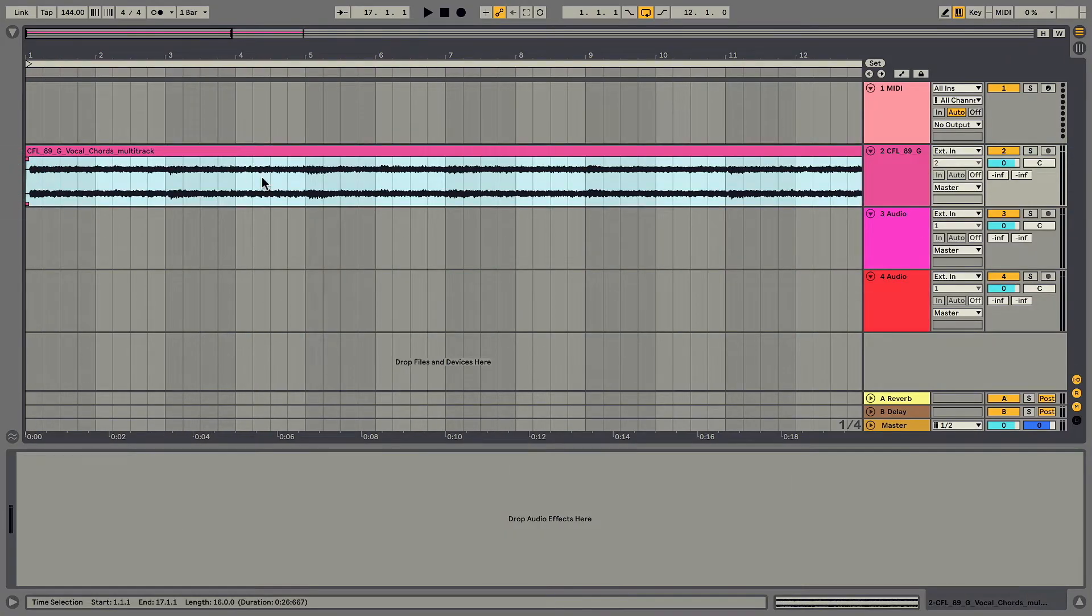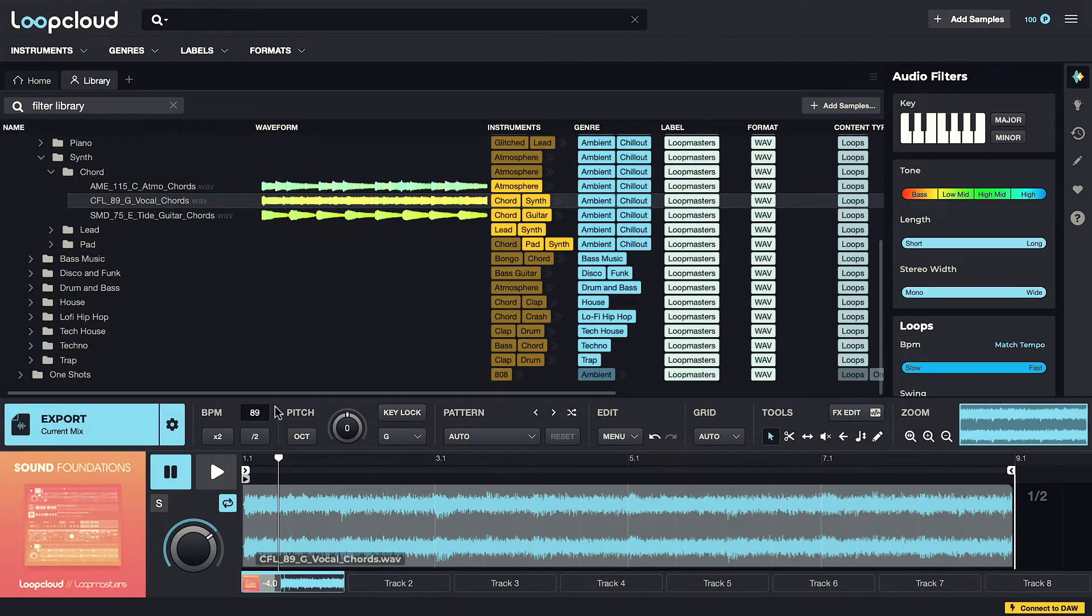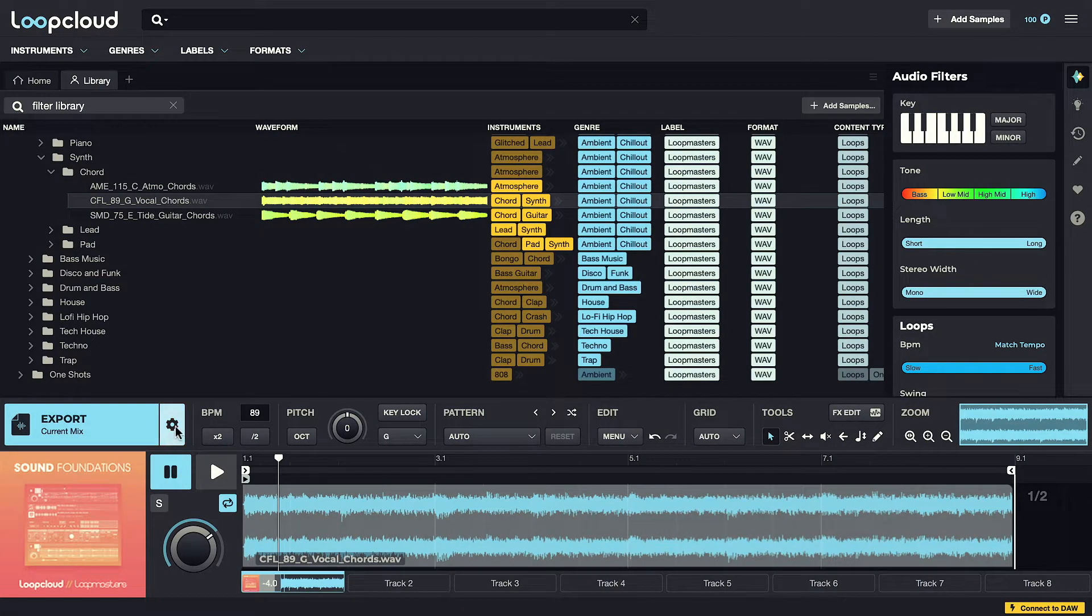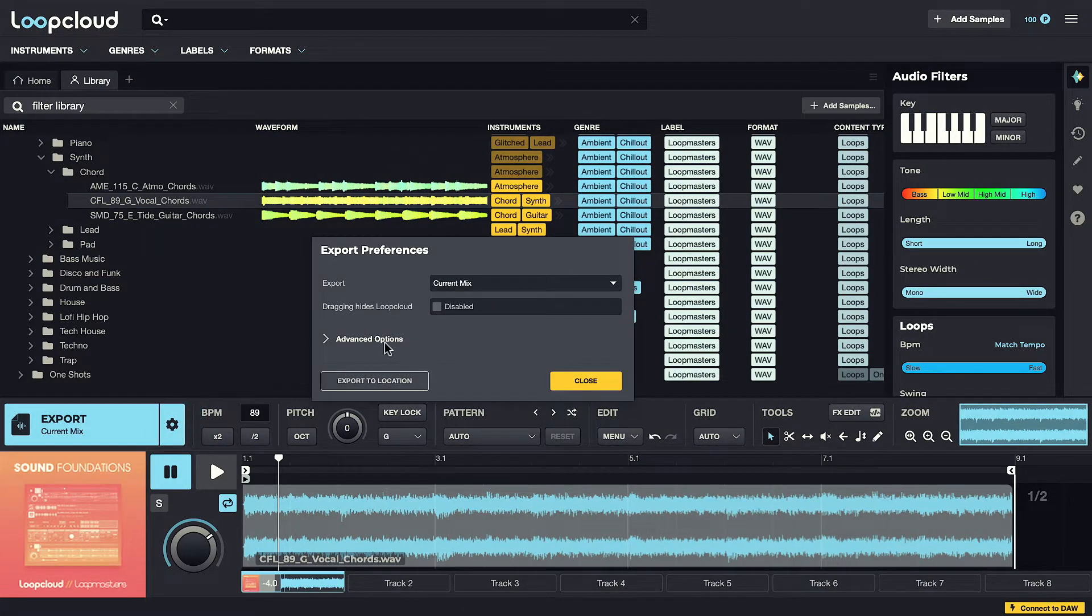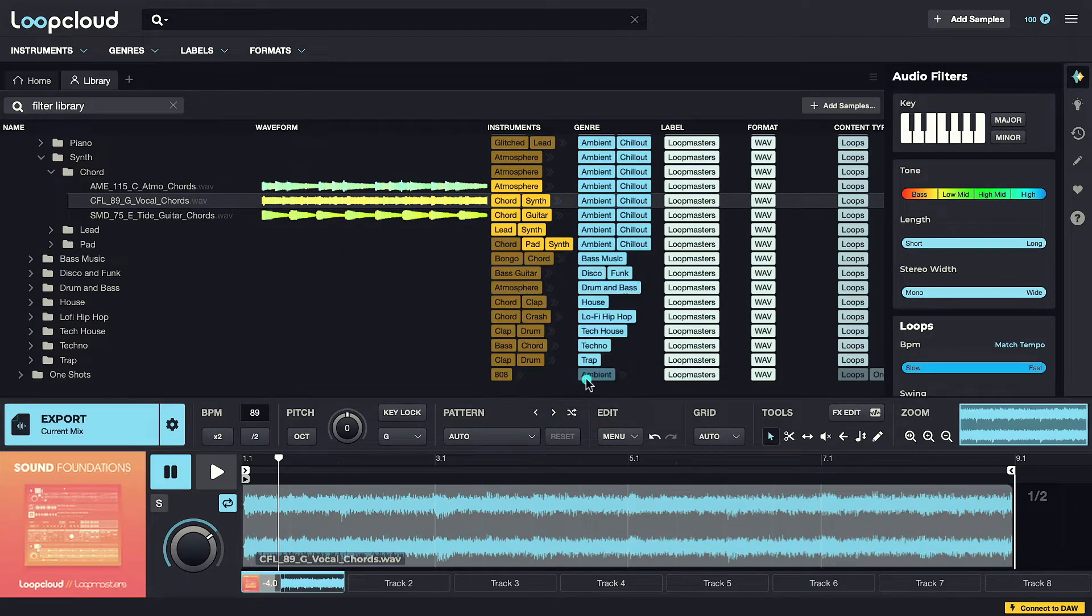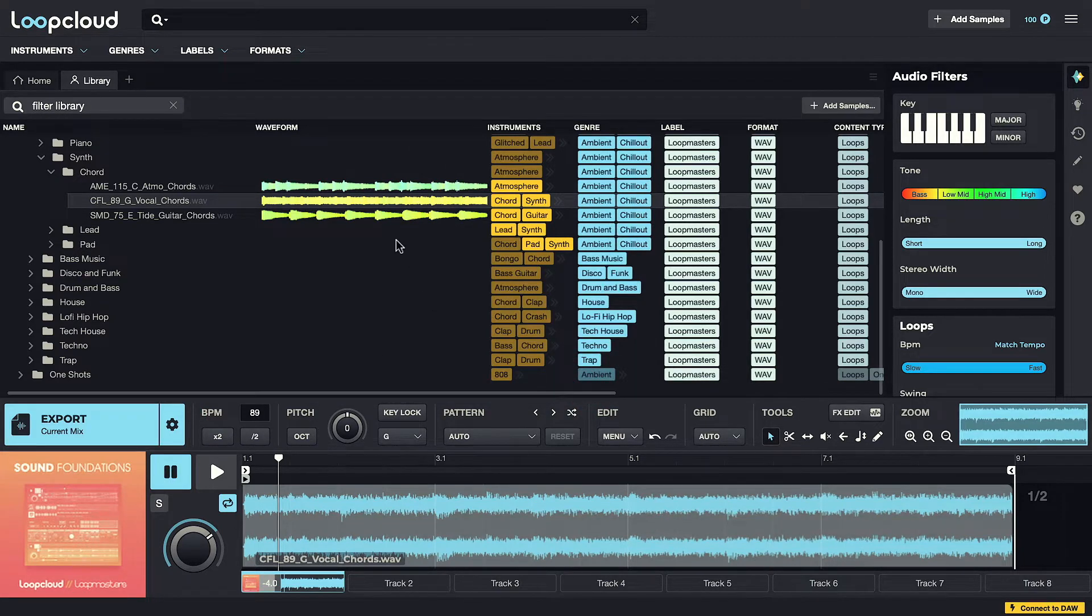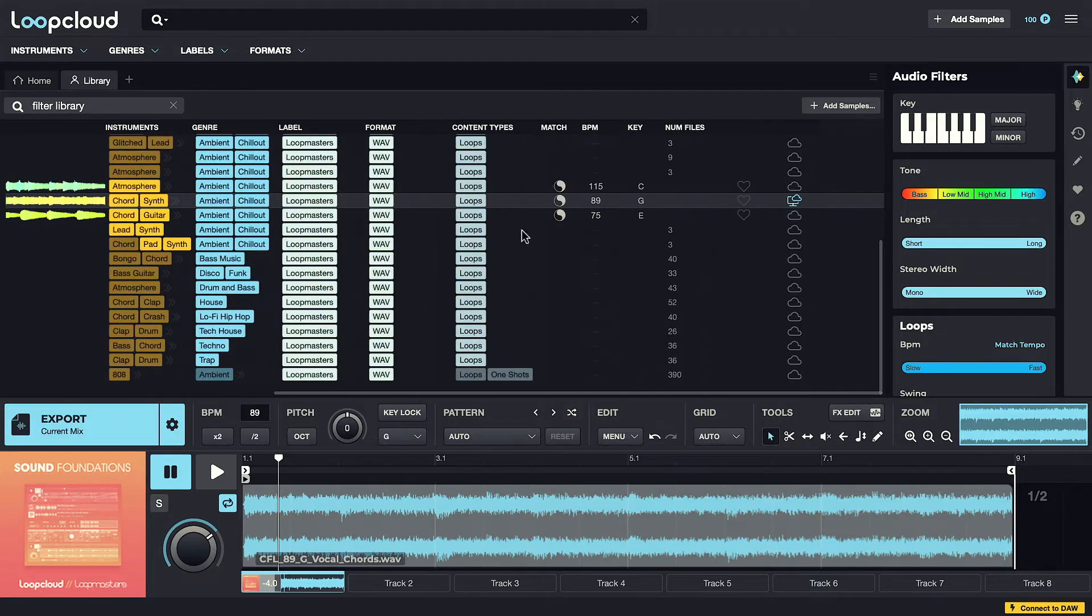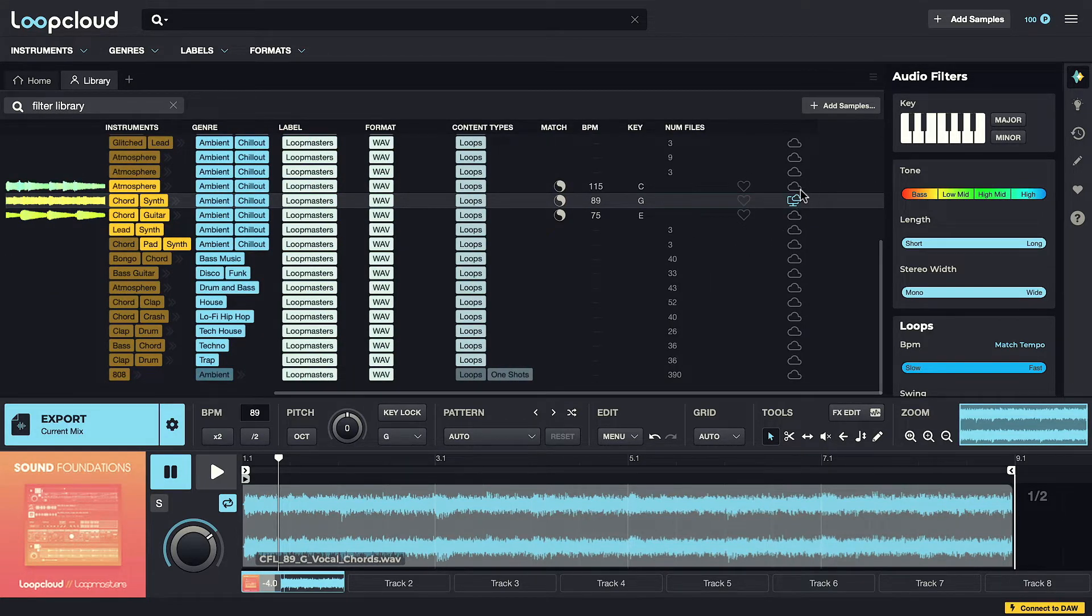As default, the Loop Cloud app hides when a sample is dragged out with the Export button, but this is a button preference that I've deactivated for the demo. And you can see the sample state now showing as on my computer as well as in the cloud, whilst all other samples just show as in the cloud.